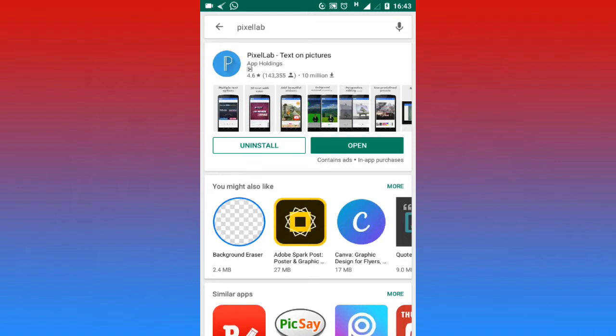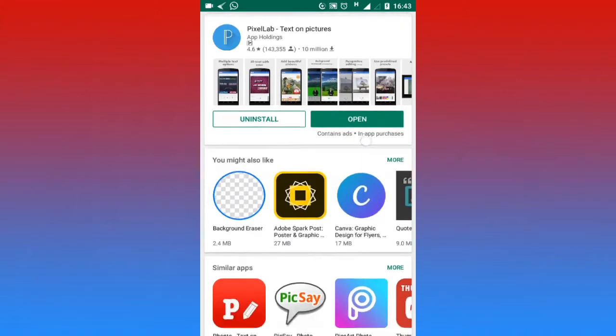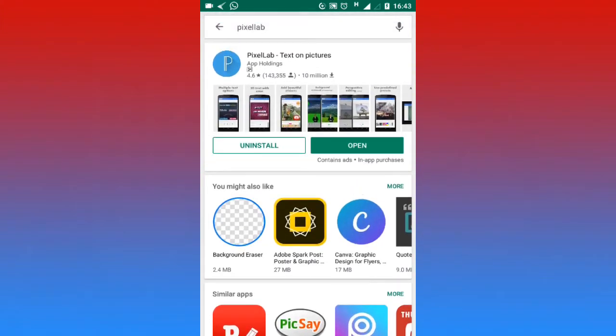Once you have downloaded the app, let's get into it. We are going to begin with the first tutorial in the course, which is interface introduction to Pixel Lab. See you in the next video.